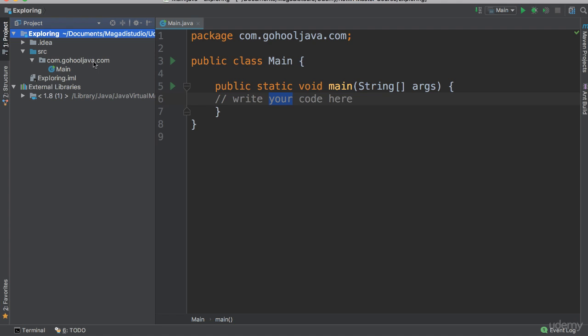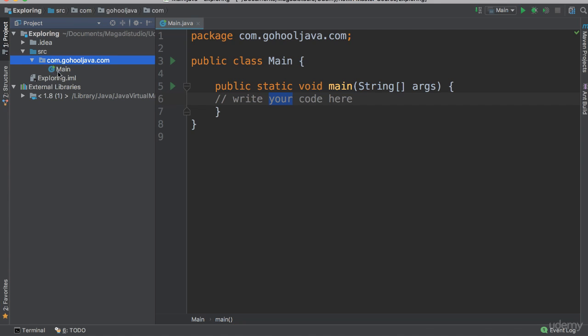So notice this again. You could have said com.mycompany.com or com.mycompany and name of the app. It doesn't really matter. Just remember the best practice says that we have to reverse domain of our company. And then inside here, that's where we actually put our source code.